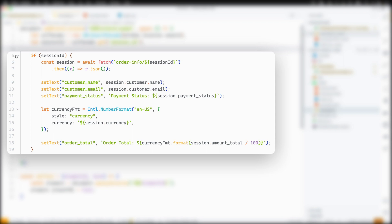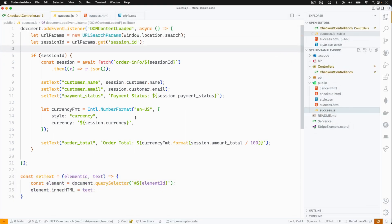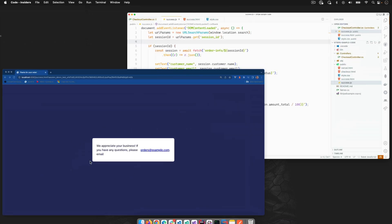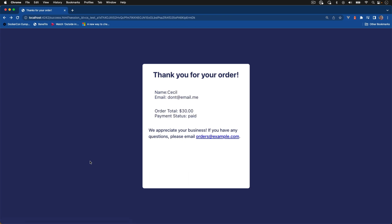Next, I'll display the payment status attribute from the session object. To display the readable order total, I'll start by creating a currency formatter set to the session currency. Payment amounts are expressed using the smallest unit for the currency. Our price is in dollars, so the amount total will be returned to us in cents. Because of that, we'll need to divide by 100. Now if we head back to our success page and we refresh, we'll see that it's displaying order-specific information instead of the old static page.